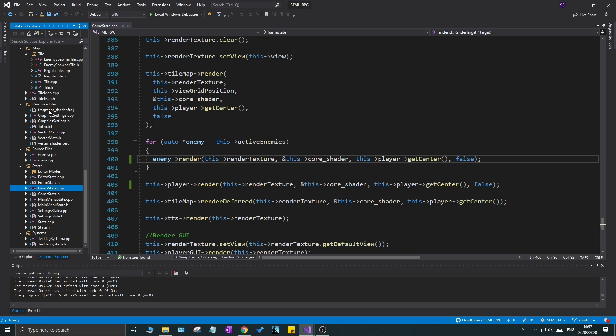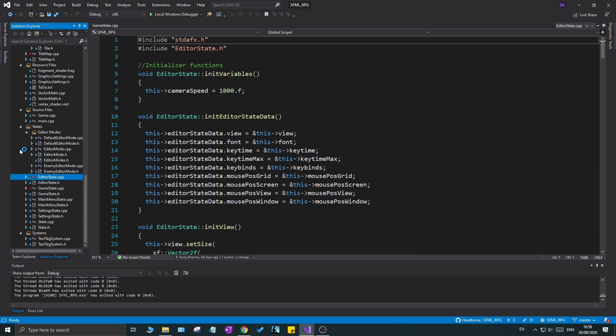We also have shaders going, so SFML OpenGL shaders, very simple ones at that, but we're actually rendering everything using the shader. So we have a little light source at the player which I'll show you in just a minute, and then we have an editor and states and stuff like that which is really cool.